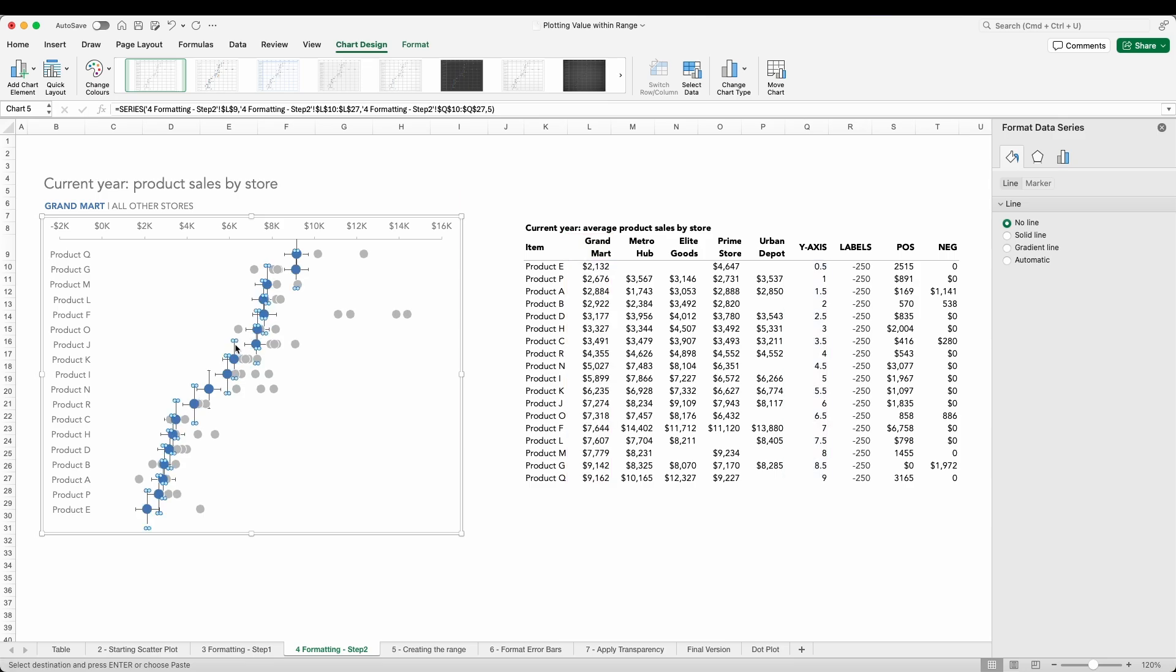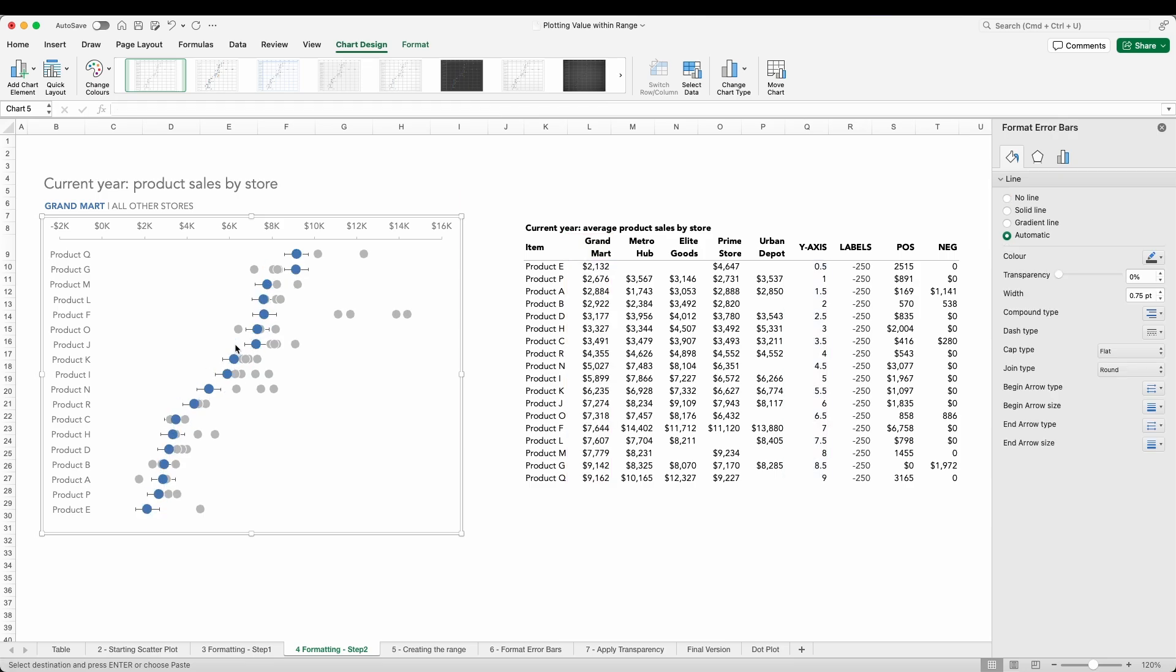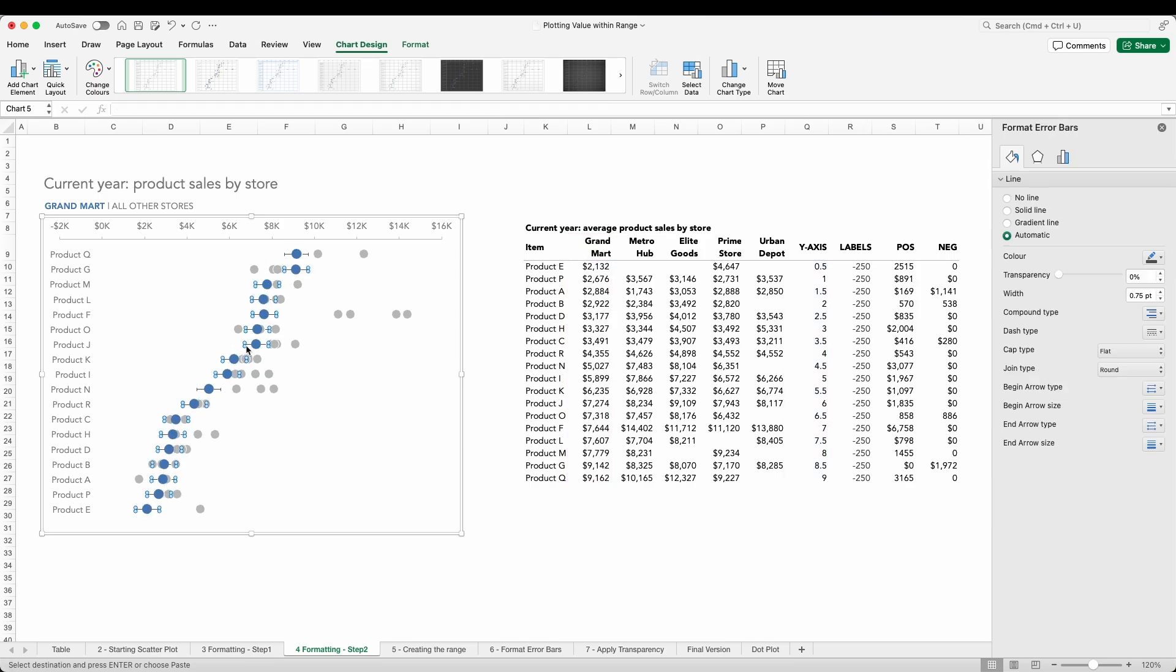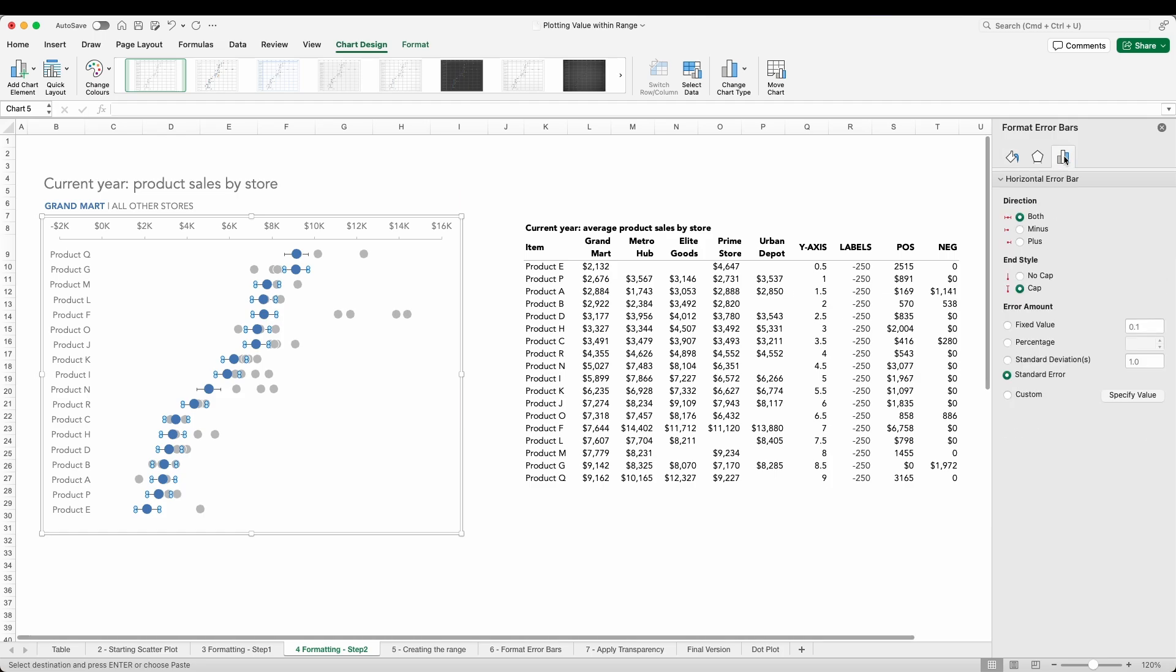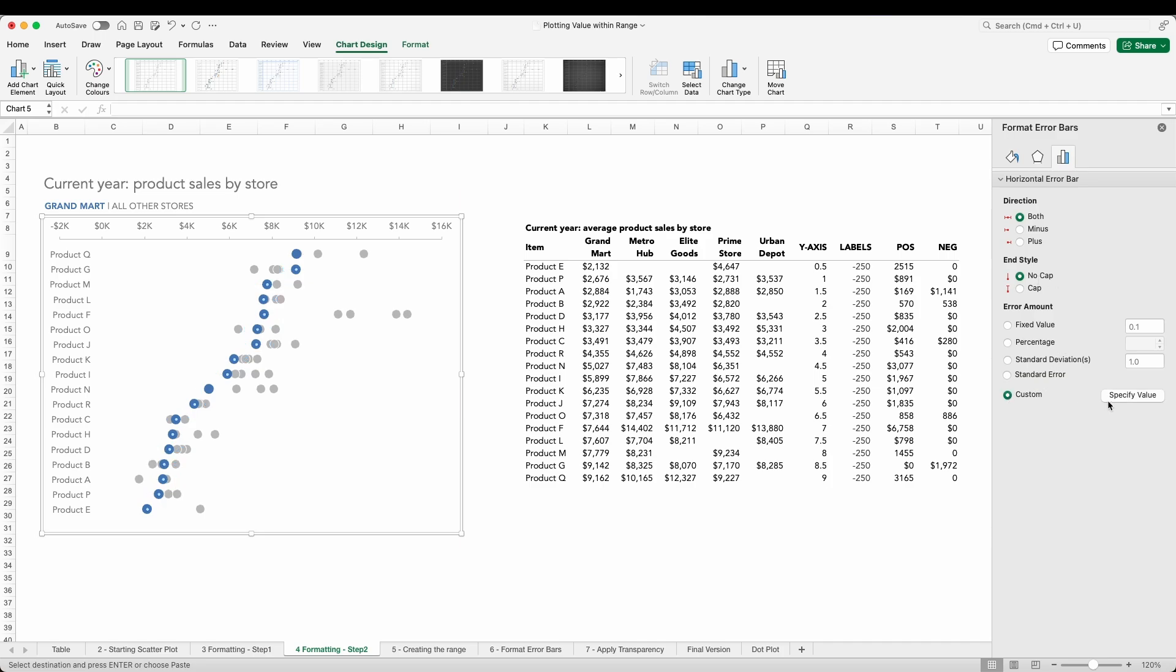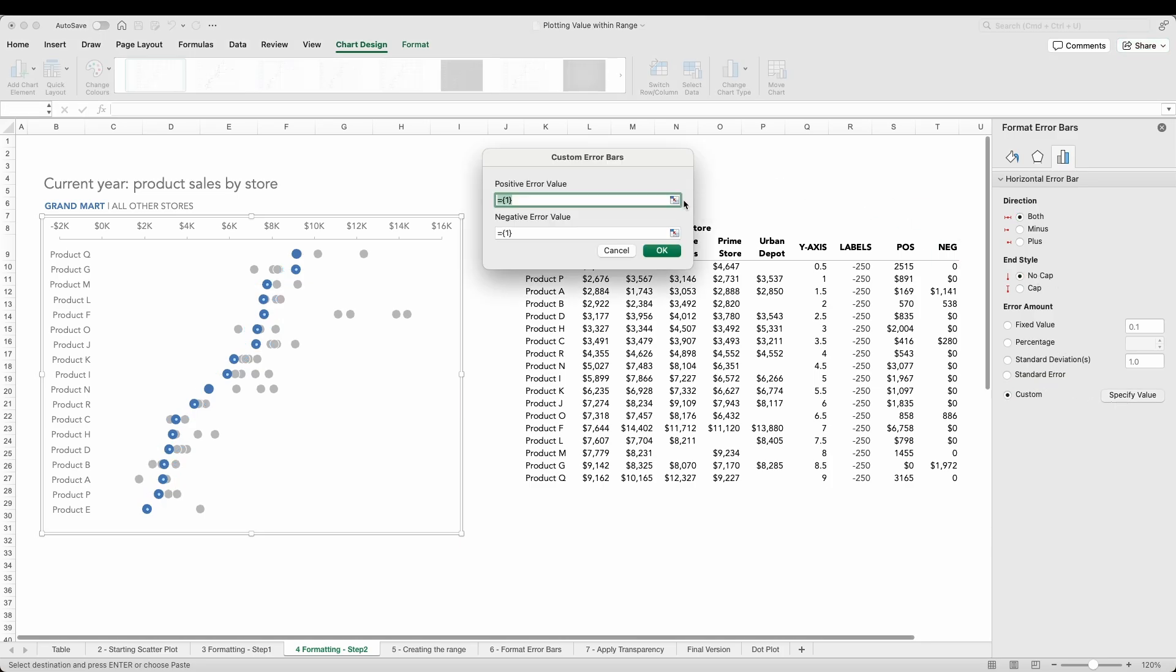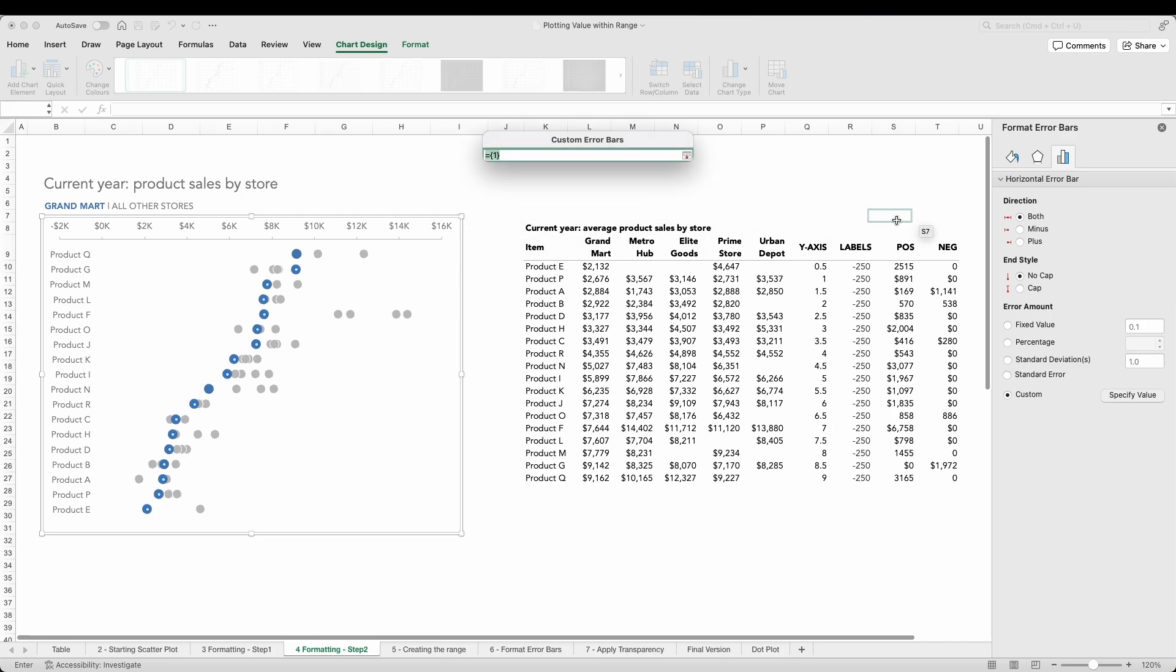And then with our remaining horizontal bars we want to format them, starting off to select the direction we want both ways. For our direction, the end style should be no cap, and the error amount we want to select custom and a specific set of values.